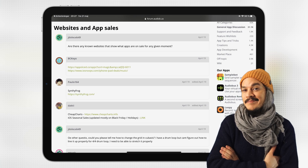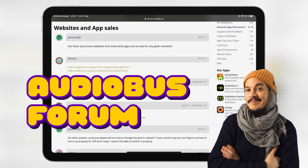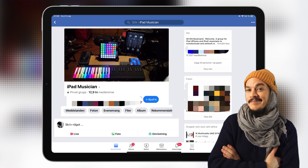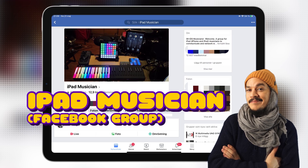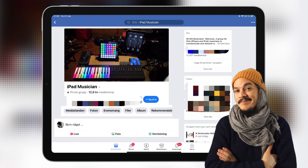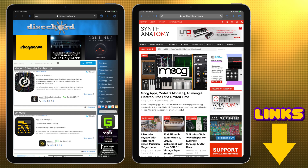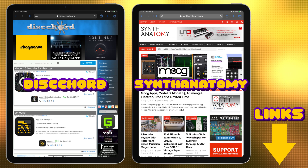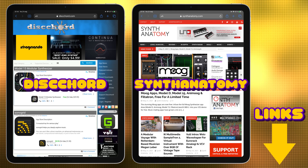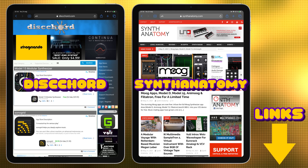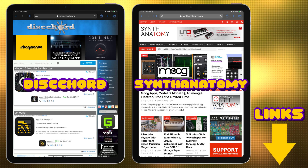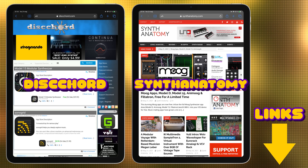Another thing you can do is keep track of forums and groups online, because the community is really good at keeping track of what's on sale. If you ask 'is there anything on sale?' you'll get bombarded with answers and links — they're just great like that. Also keep track of the various music app blogs out there, because whenever there's a huge sale around holidays, Black Friday, and similar events, they always do extra postings listing all the apps that are on sale or free at the moment.